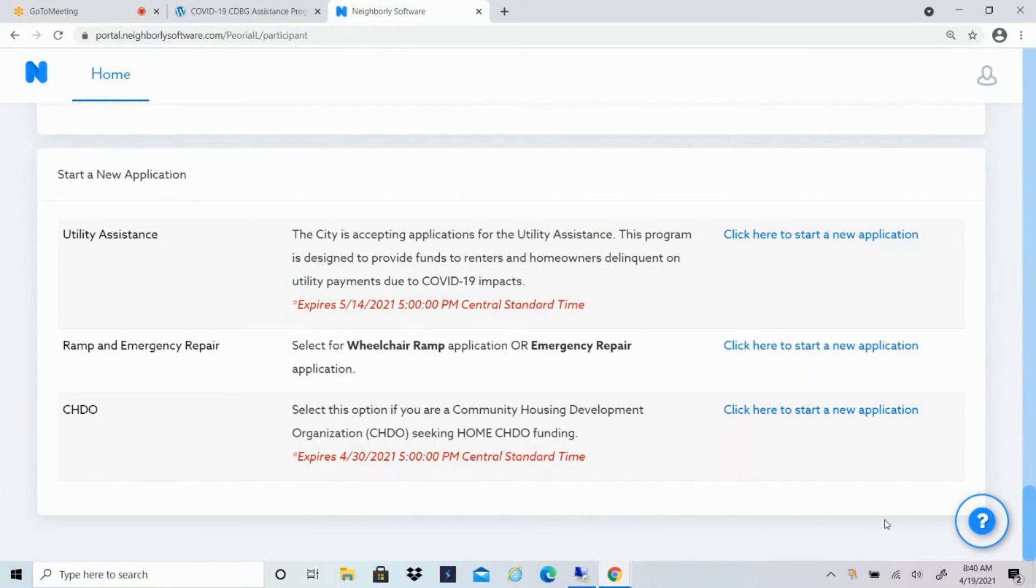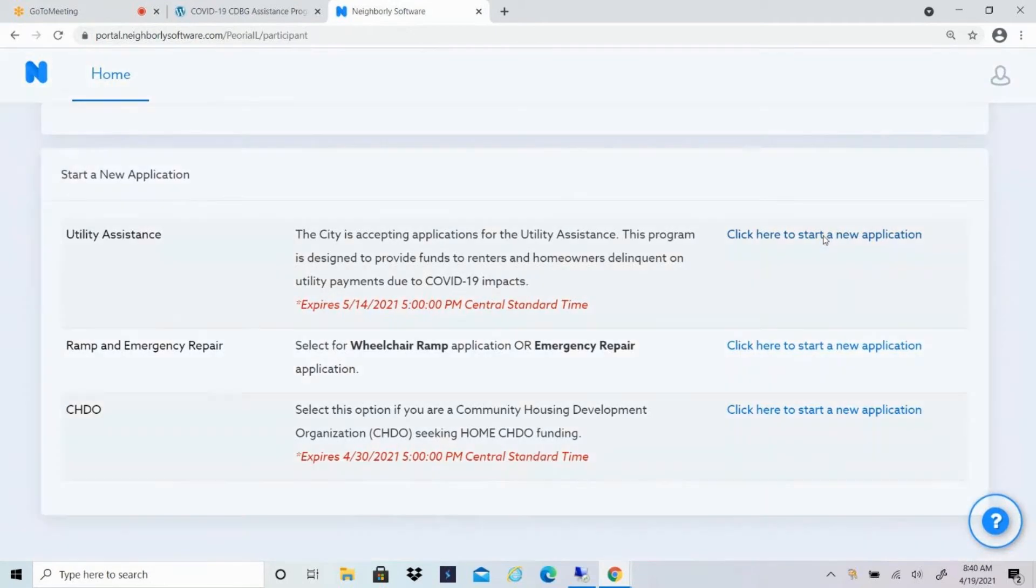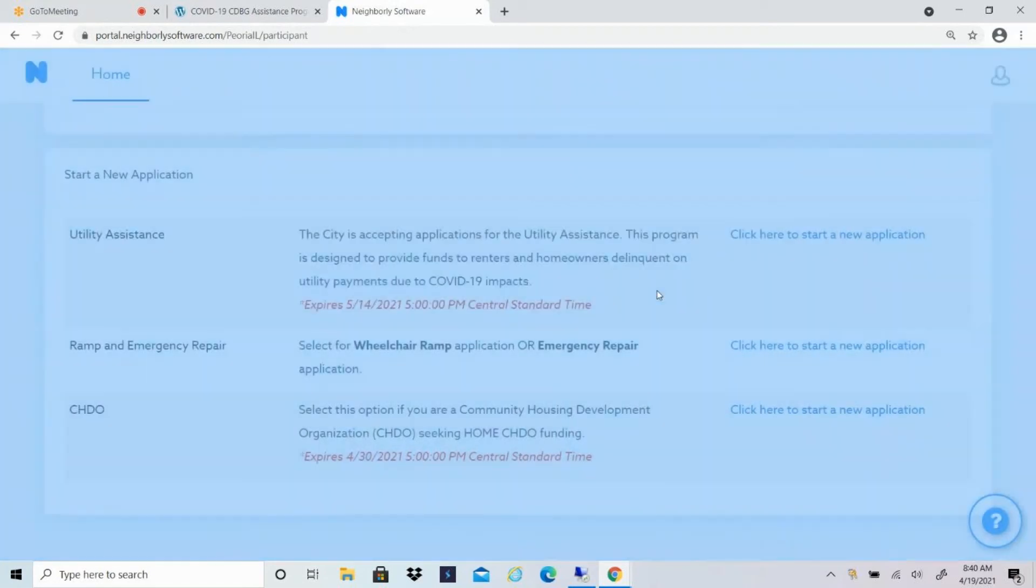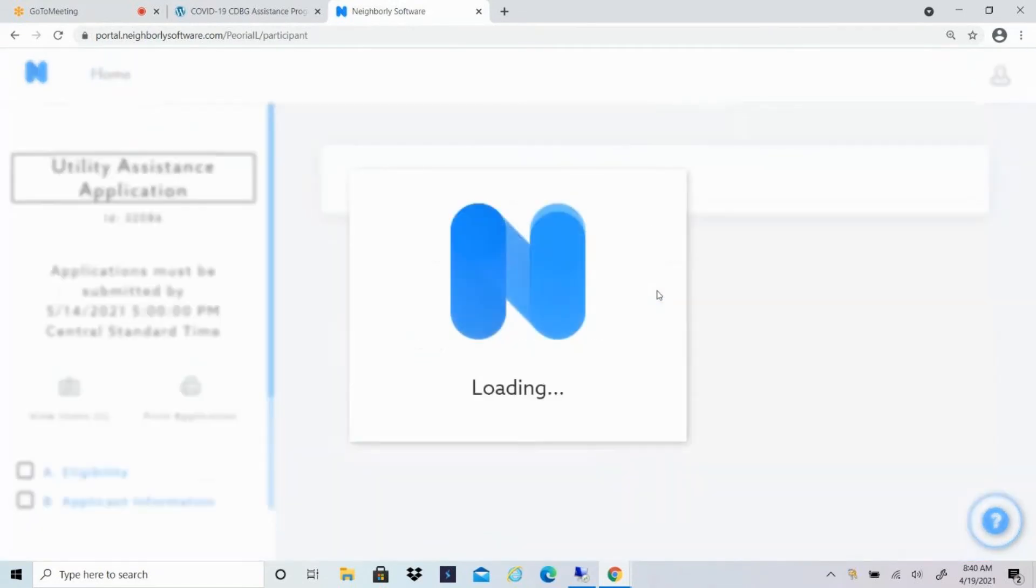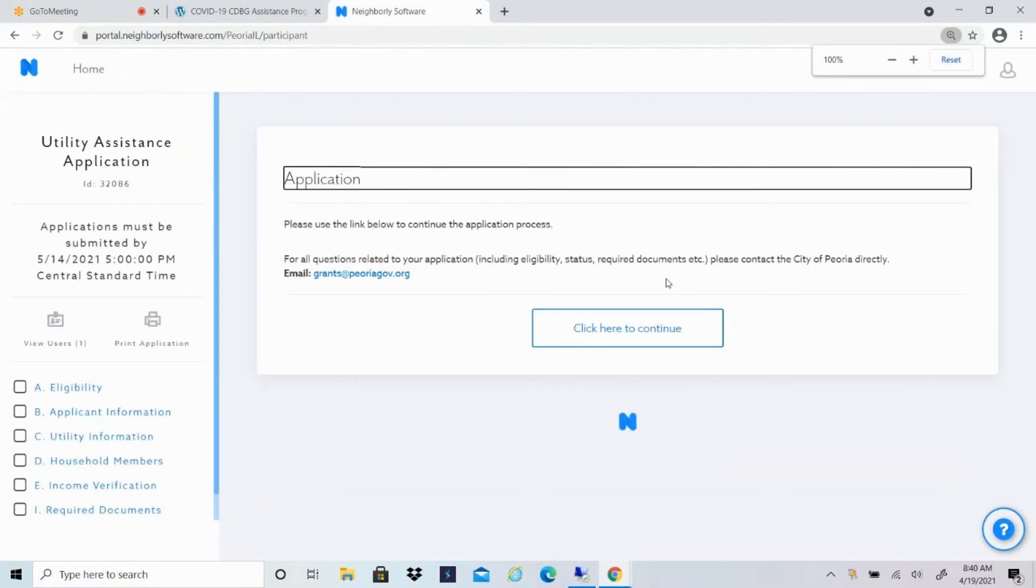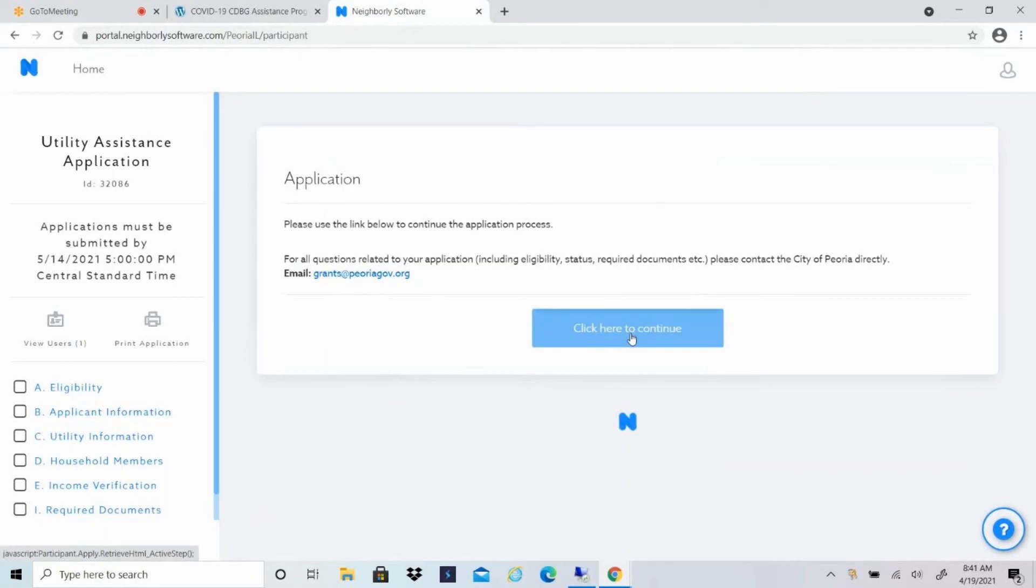When you scroll down your homepage, you'll see a few options to start a new application. The city does have some other applications available for other needs, but what you'll be looking for is that first one, the Utility Assistance Program, and you'll click here to start a new application. You'll type in your first and last name and click start application. So this will be the homepage for your application. Again, it gives you the email address for the grants department. If you have any issues, you'll just click on click here to continue.